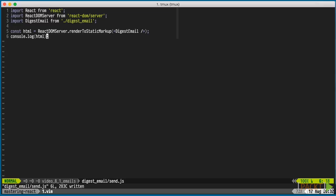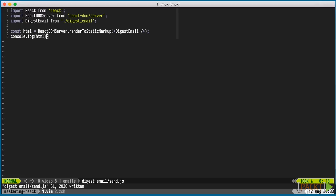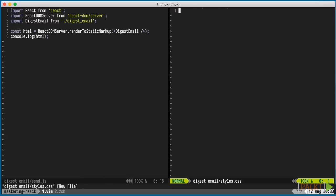Let's output the HTML and run the script. The result shows the HTML output. Let's add some styles to that. We'll add a CSS file with a simple body style.